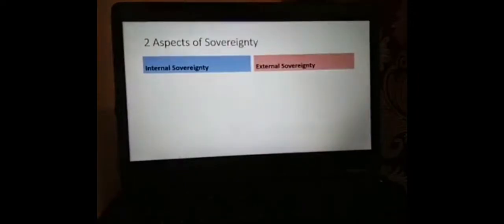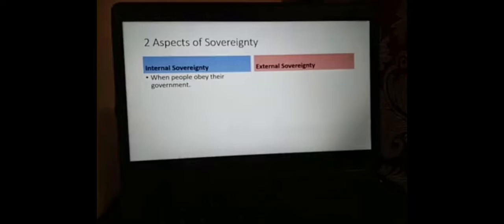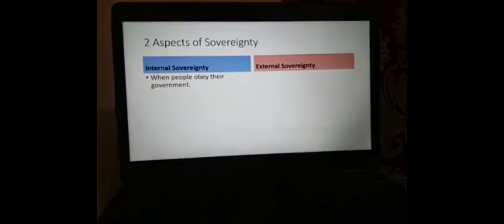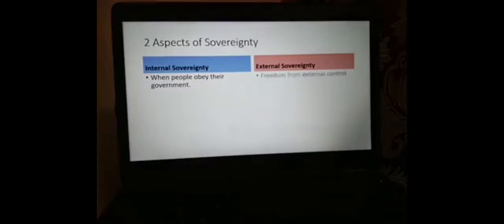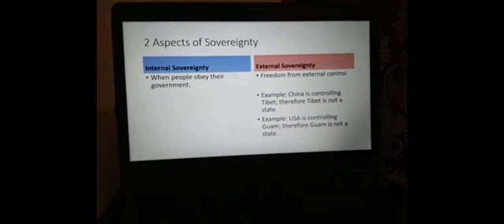There are two aspects of sovereignty: internal sovereignty and external sovereignty. Internal sovereignty is when people obey their government, and it can be lost — like our experience during the EDSA revolution when the people would not obey Marcos and his government. So we can say that Marcos lost his internal sovereignty. External sovereignty is the freedom from external control, like the case of China controlling Tibet and the USA controlling Guam. External sovereignty is the fourth element of the state.